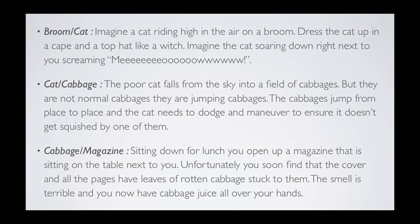Next we have cabbage and magazine. Sitting down for lunch, you open up a magazine on the table next to you. Unfortunately, you soon find out that the cover and all the pages have leaves of rotten cabbages stuck to them. The smell is terrible and you now have cabbage juice all over your hands. This is a good example of how you can feel the emotions the image portrays — feel the rotten cabbage on your hands, the cabbage juice, and smell the terrible stench. Creating that feeling makes the image stick in your mind a lot better.